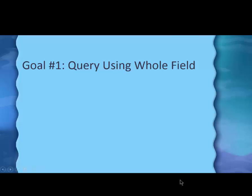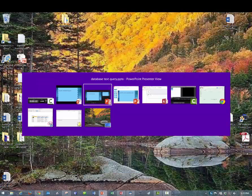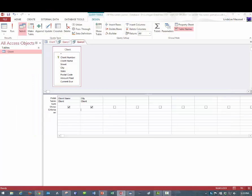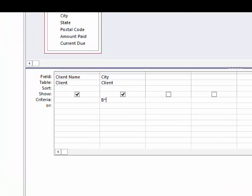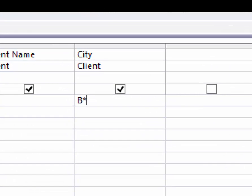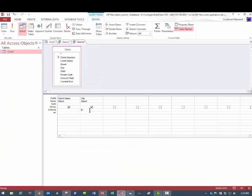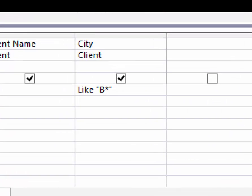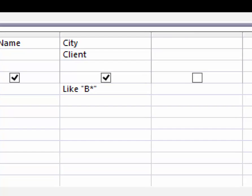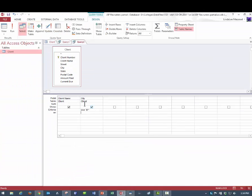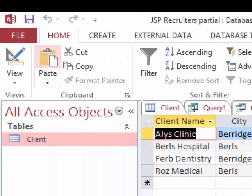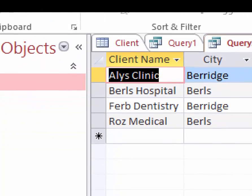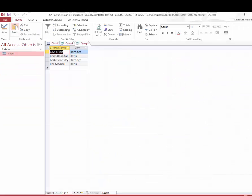We're going to move on now to the second kind of query, the wildcard query. Let's go look at the Access database and see what we can come up with there. This time, instead of typing in the whole word Berridge, I'm going to type in just the B asterisk. Let me show you what that looks like. B asterisk is all you have to type. If you click off it, the computer will actually change it to like, quotation marks, B asterisk, quotation marks. That's for the computer to use. You don't have to worry about it. And this time, I'll type the run button. And I get not only Berridge, but also Burles, which is another city that starts with the letter B.